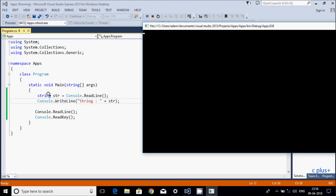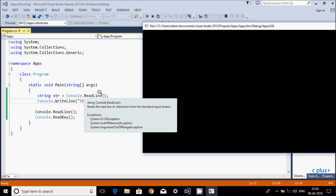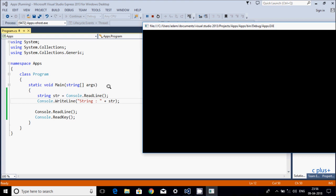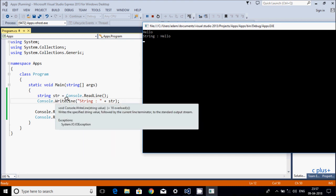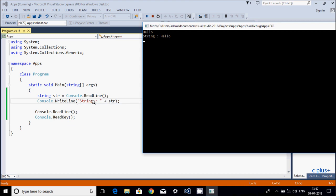So this is a blinking cursor. 'str' is a variable of type string, and console.ReadLine takes whatever the user enters and stores it as a string in memory. I'm going to enter 'hello', so 'hello' is stored in memory. After that, console.WriteLine displays that string to the output screen. So the output shows: string value is 'hello'.